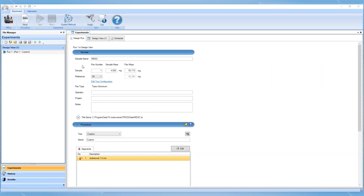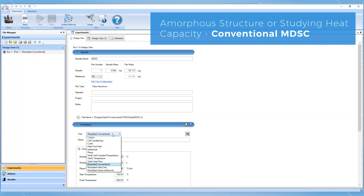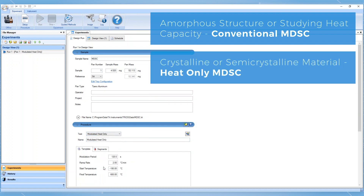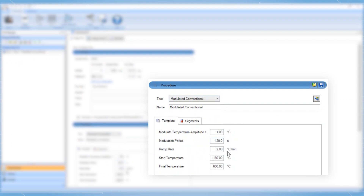Remember that finding the appropriate MDSC conditions can be an iterative process, and one method might not fit all materials. Conventional MDSC is typically used when studying amorphous structures or heat capacity, and heat-only conditions should be used for crystalline and semi-crystalline materials. A good place to start when selecting parameters for a new material is with an average heating rate of two degrees per minute, a temperature amplitude of plus or minus one degree Celsius, over a period of 60 seconds when analyzing transitions, or 120 seconds when studying heat capacity.